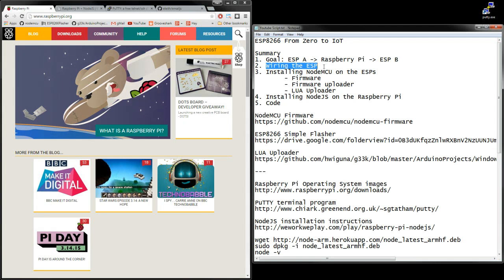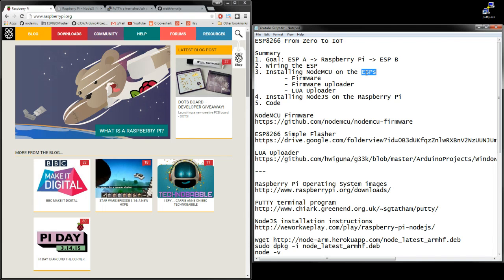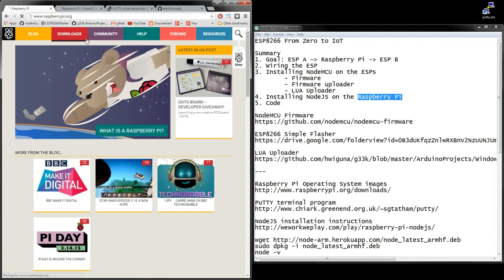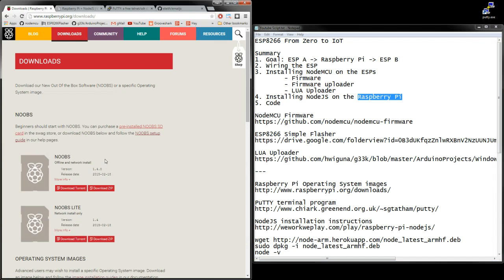Okay, so we got the wiring done and we installed NodeMCU firmware onto ESP, and now it's time to put NodeJS onto the Pi. I'll go real quick on how you would install the OS onto Pi, but there's plenty of good information on the web so I won't go into very much detail. So go to raspberrypi.org, download the image, put it on an SD card, plug it into the Pi, turn it on, and follow the instructions.